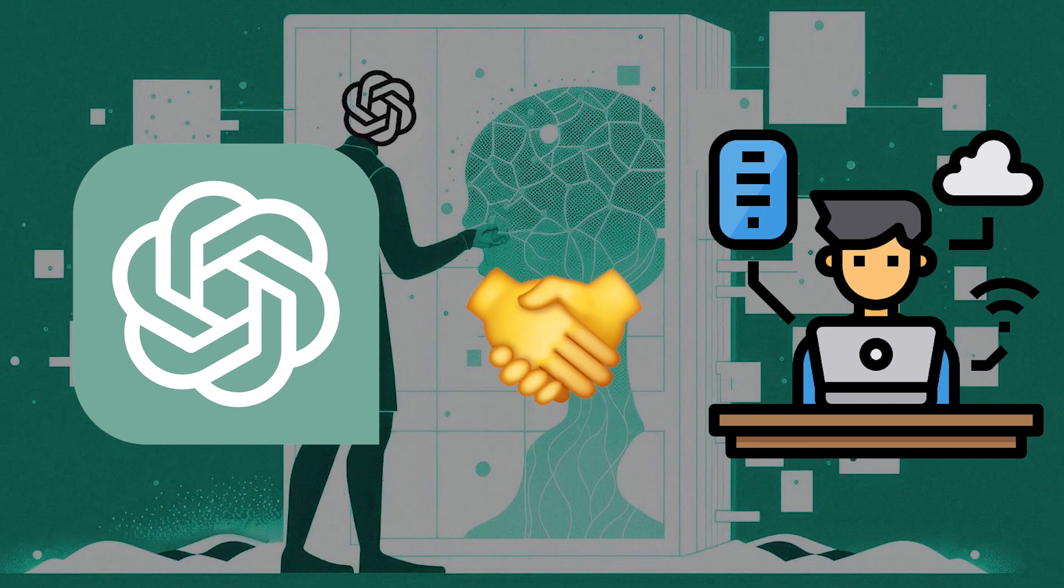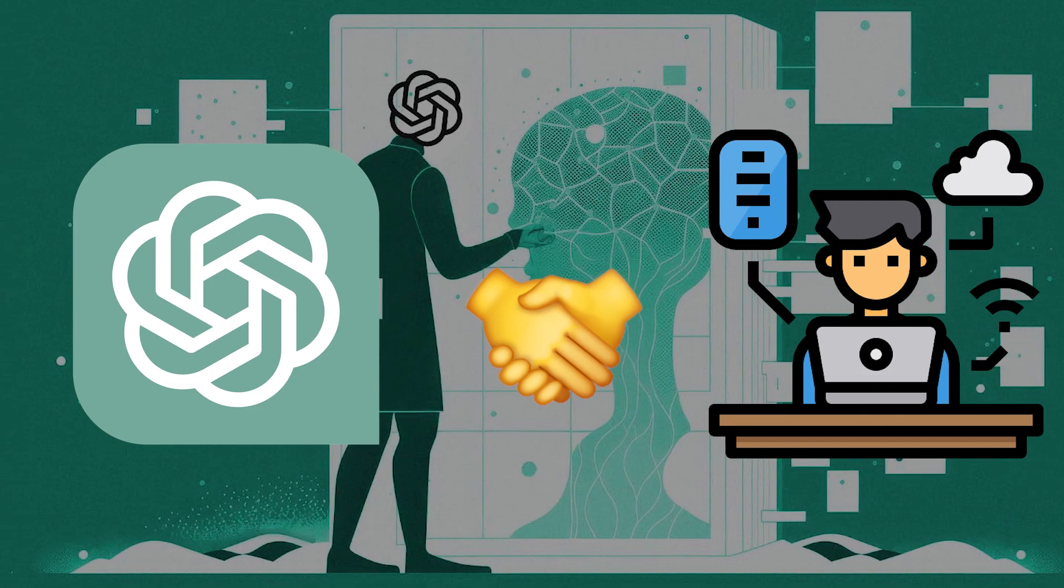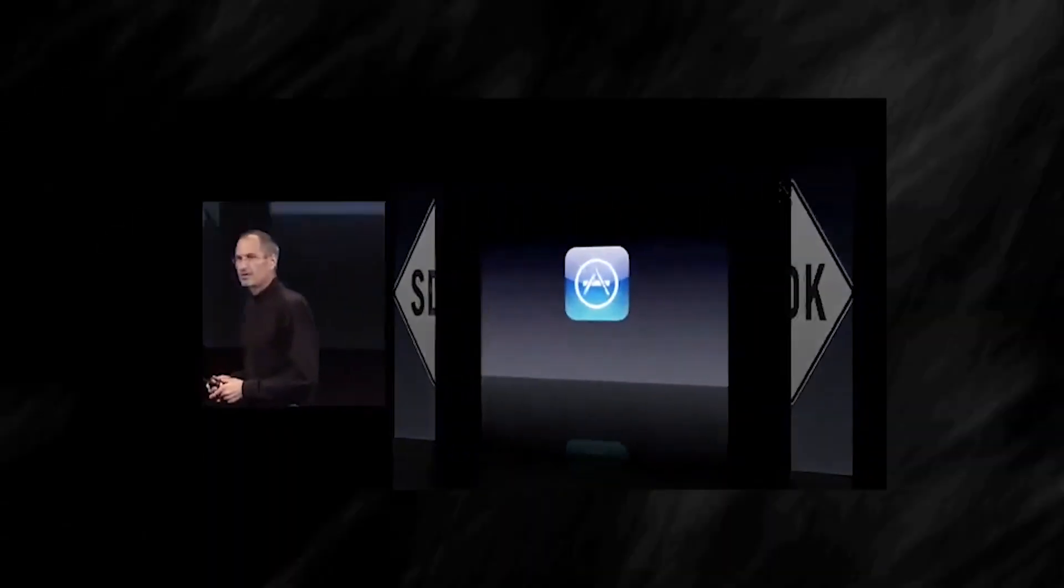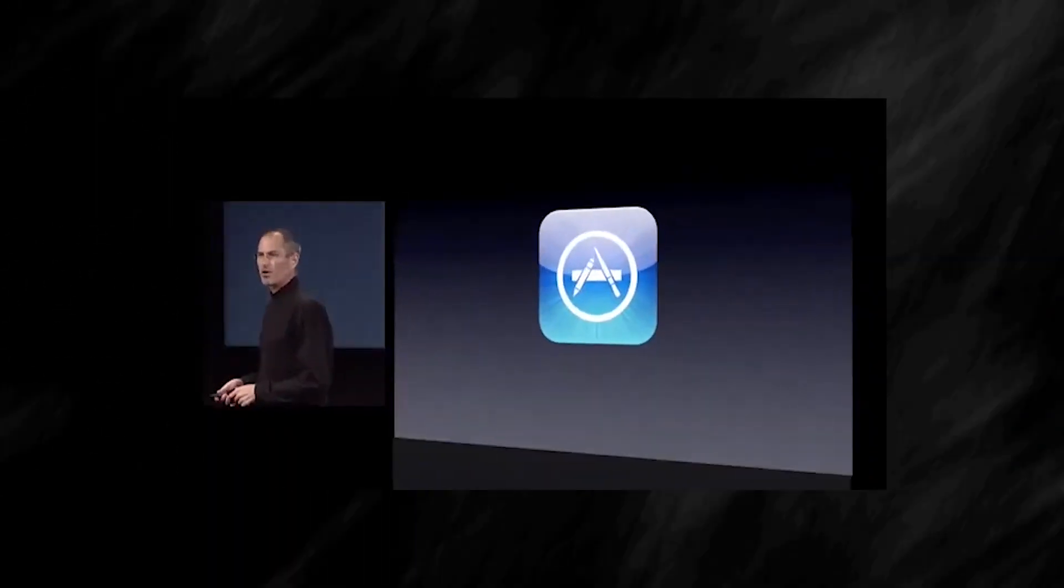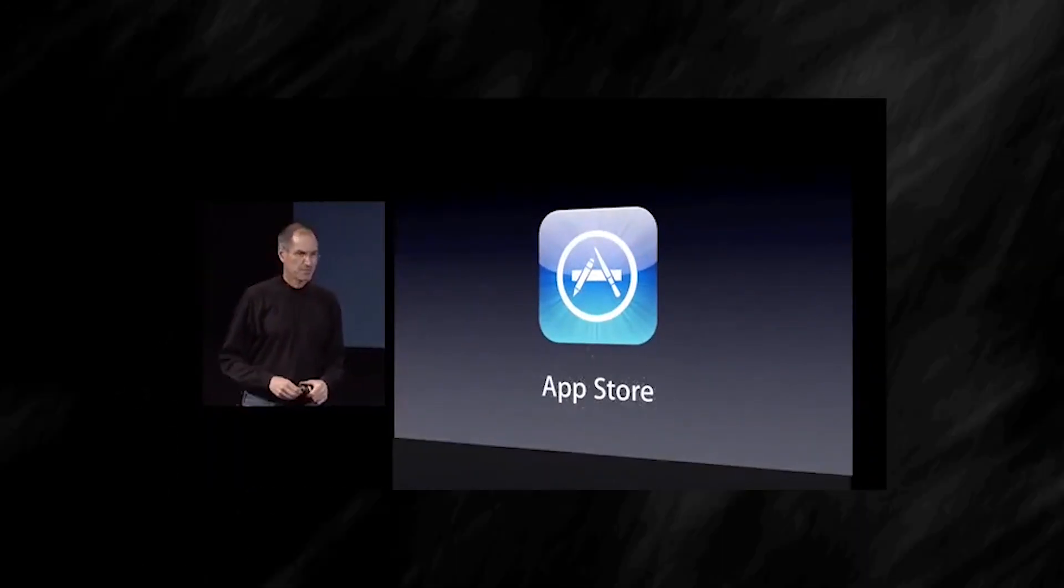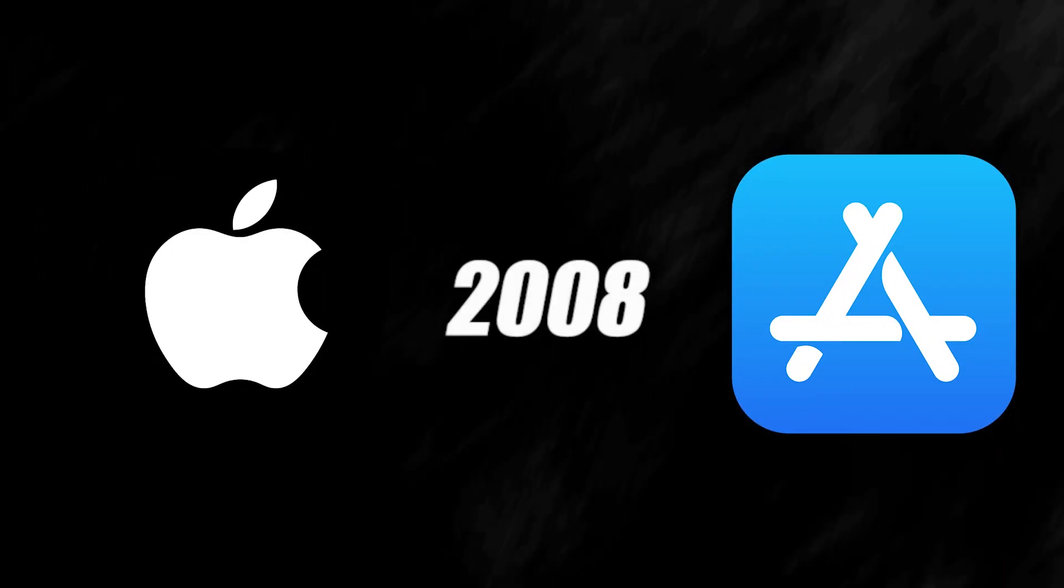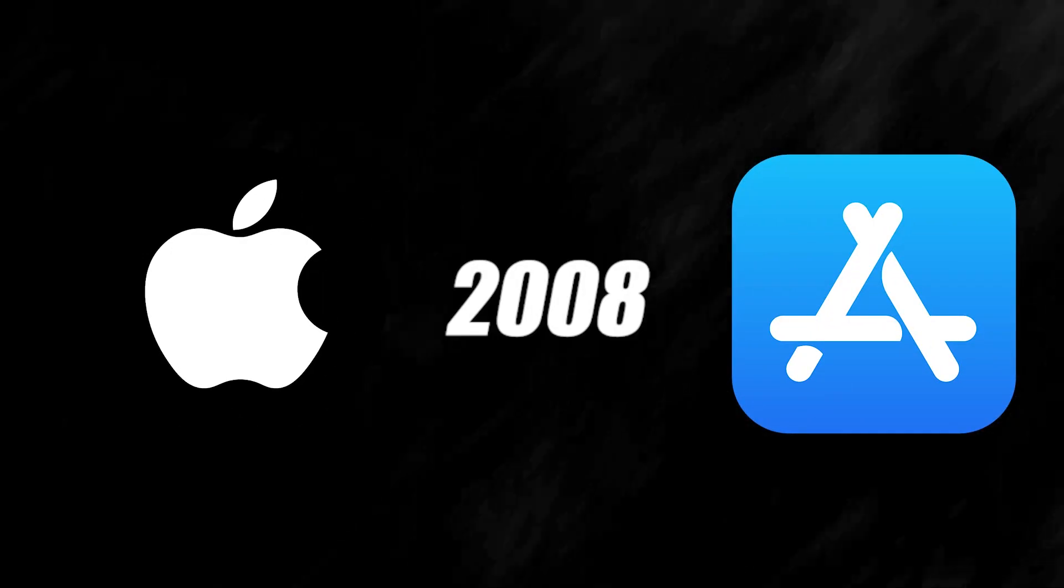To truly understand the potential impact of OpenAI's app store, we should first take a look back at the launch of Apple's app store and the changes it brought about. When Apple's app store debuted in 2008, it was a game-changer.